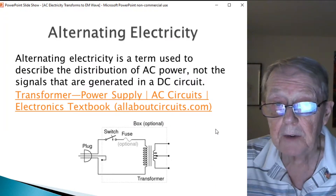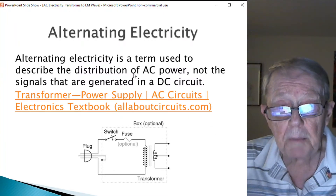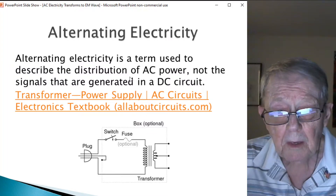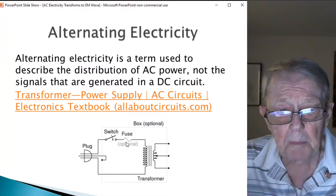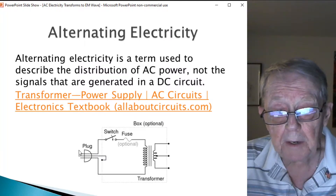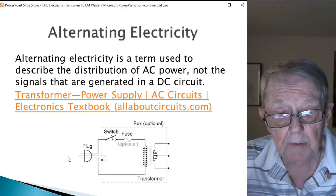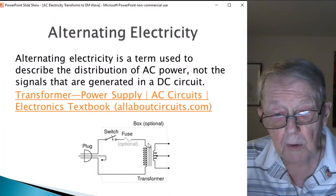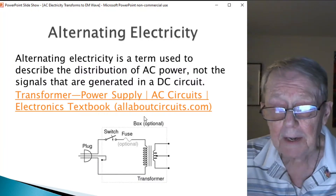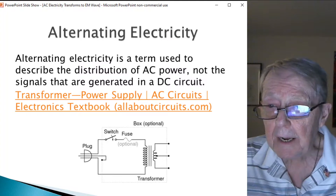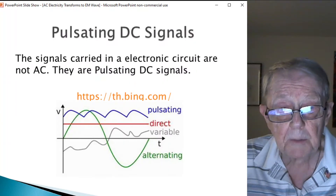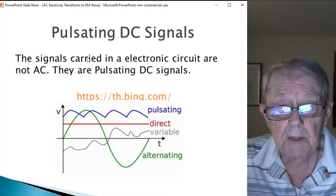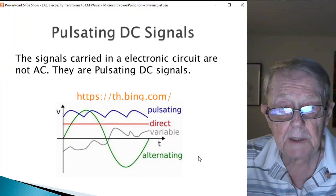The first thing he asked is about alternating electricity. That's a term used to describe the distribution of AC power, not the signals generated in a DC circuit. This is a simple schematic of a transformer-coupled AC input. The current flows in one direction on the first half cycle, and the other direction on the second half. They never go negative — they just go a different direction. That's alternating electricity. But that's not quite what an FM transmitter has as a signal. What we have in the signal is a pulsating DC signal.